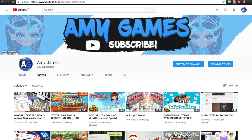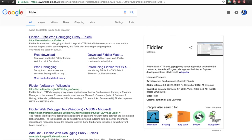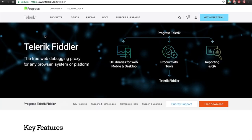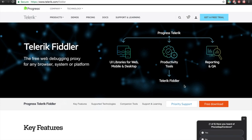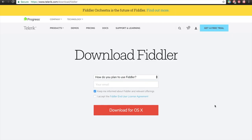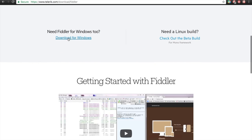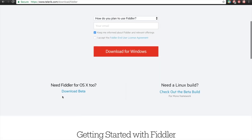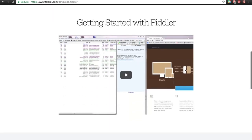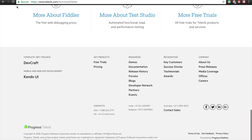If you literally Google 'Fiddler,' which is the tool that you need, go to the official Fiddler website — this is the official Fiddler website — and then you can click the free download button. If you need it for Windows, you can download it for Windows, and so on and so forth.